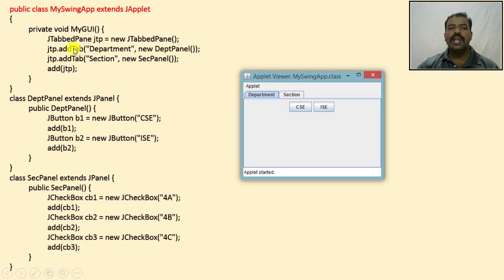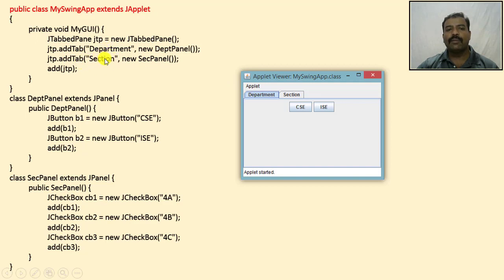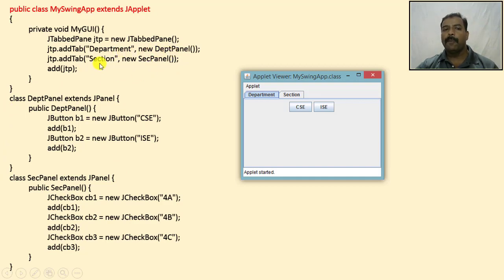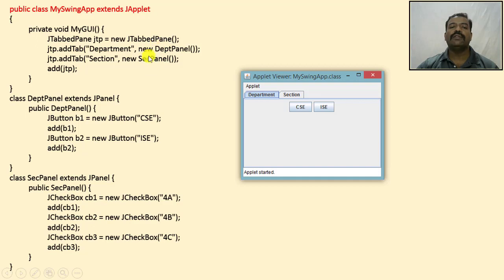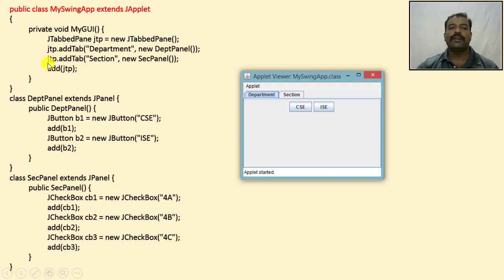I am creating a tab pane with a zero-parameter constructor and adding two tabs: 'Department' and 'Section'. For each tab I create a separate class — I use the class 'DptPane' to manage the department tab components and 'SccPane' to manage the section tab. I create instances of these classes, add the components, and add the tab pane to the graphics window.